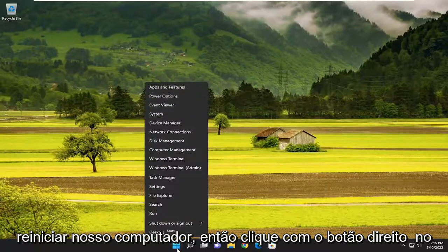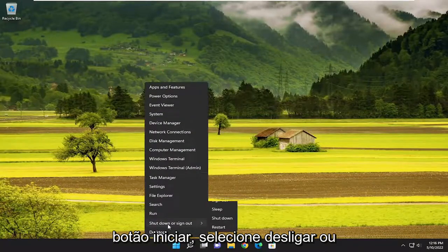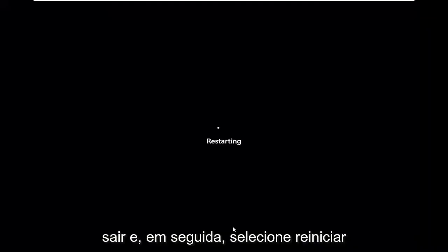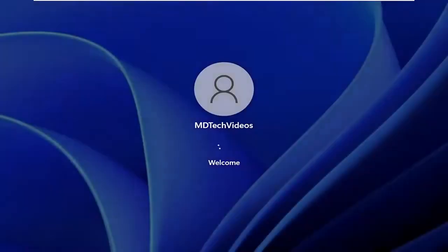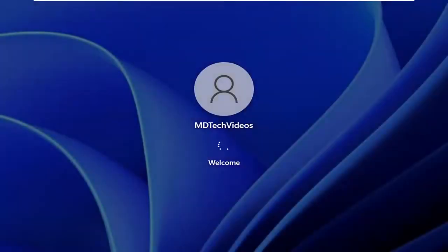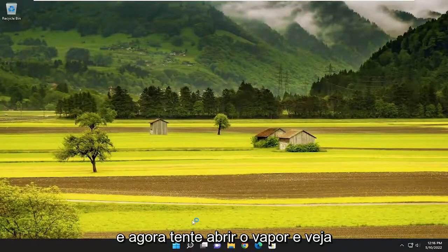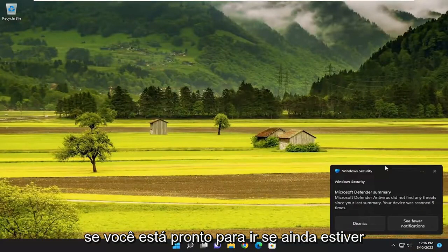The first thing we're going to do is actually just restart our computer. So right click on the start button, select shut down or sign out, and then select restart. Now attempt to open up Steam and see if you are good to go.